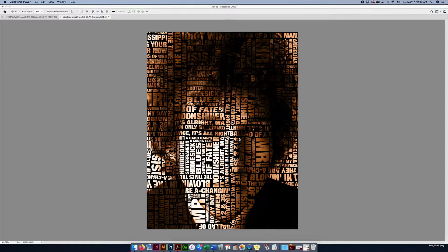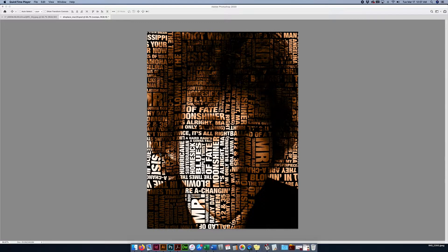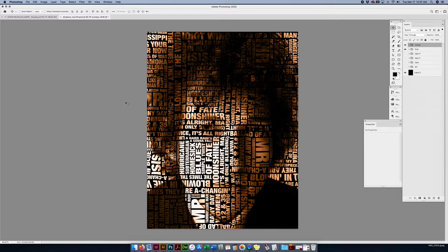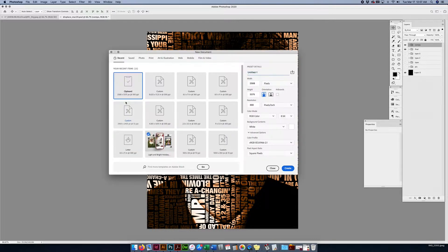In this tutorial we're going to play around with putting type on a face that makes up the face. I'm going to show you a few different options, but I'll try to show you the quickest way, and then maybe play around if you want to go a little bit further with it. First we're going to start off with a new document, Command-N.